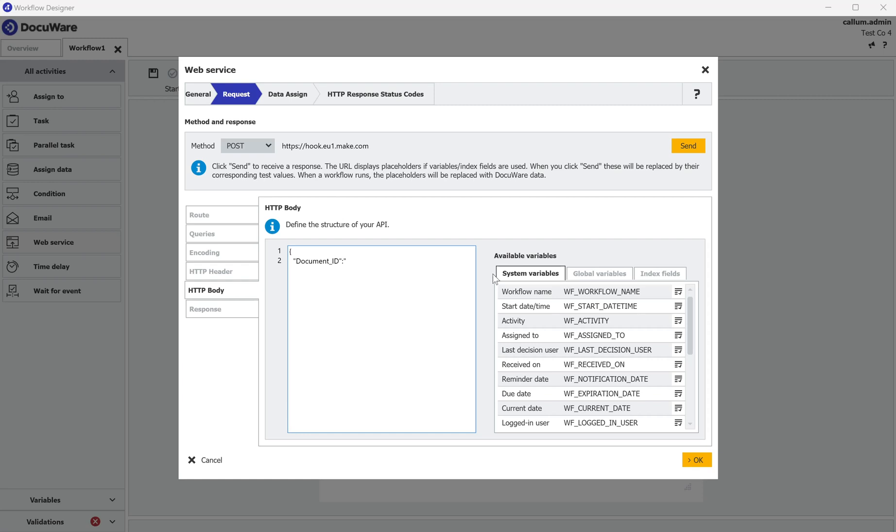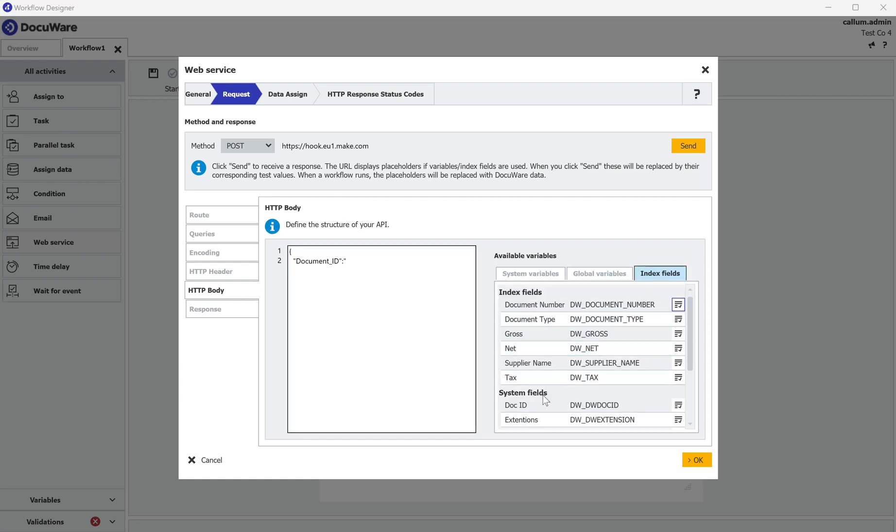And I'm going to map that to the DW doc ID of the document. Close the speech marks, comma, onto the next line.